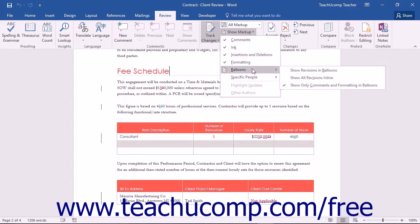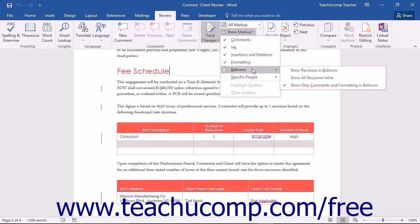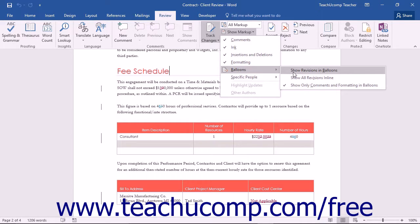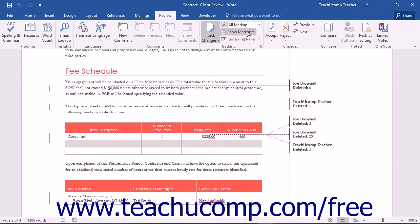For balloons, hold your mouse pointer over this choice to see a side menu of options that allows you to select which types of markups should appear within balloons. The default choice is show only comments and formatting in balloons. However, you can also choose to show all markups in balloons or inline as desired.